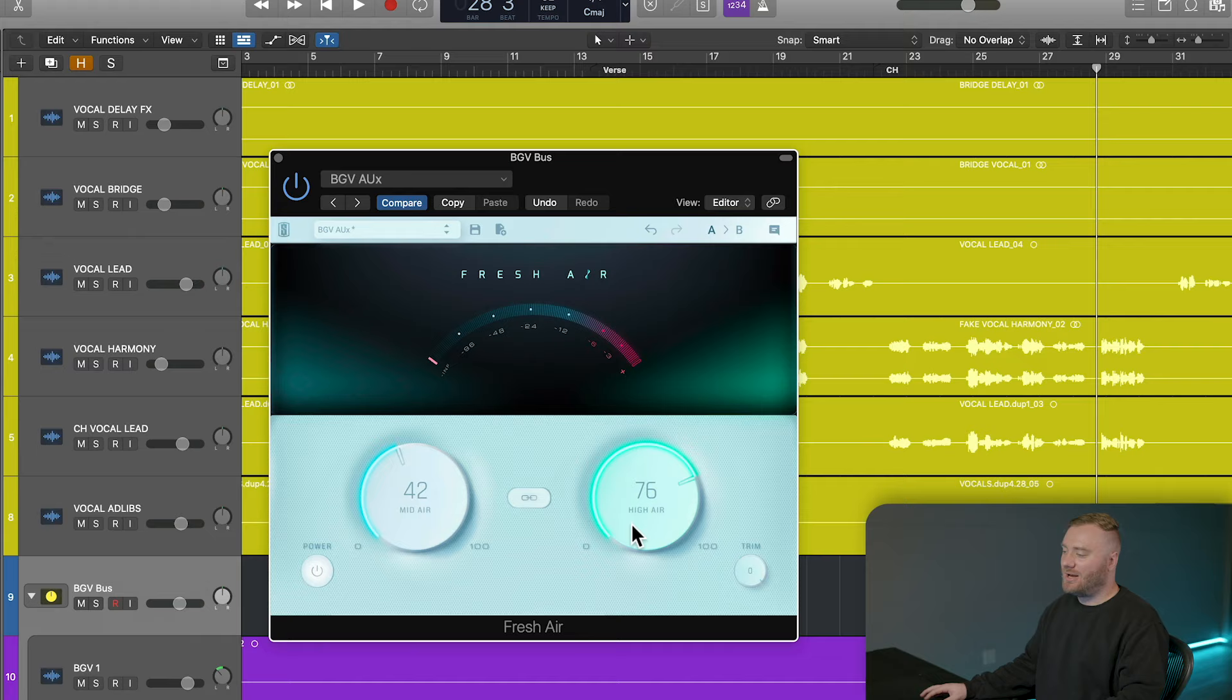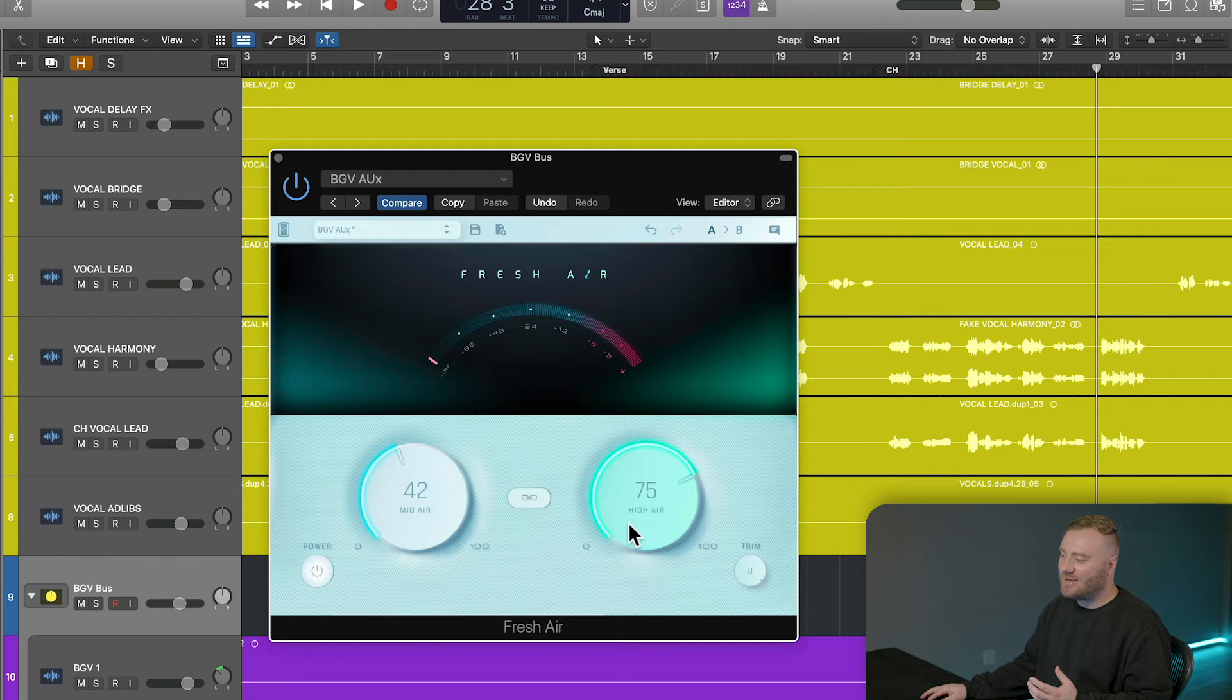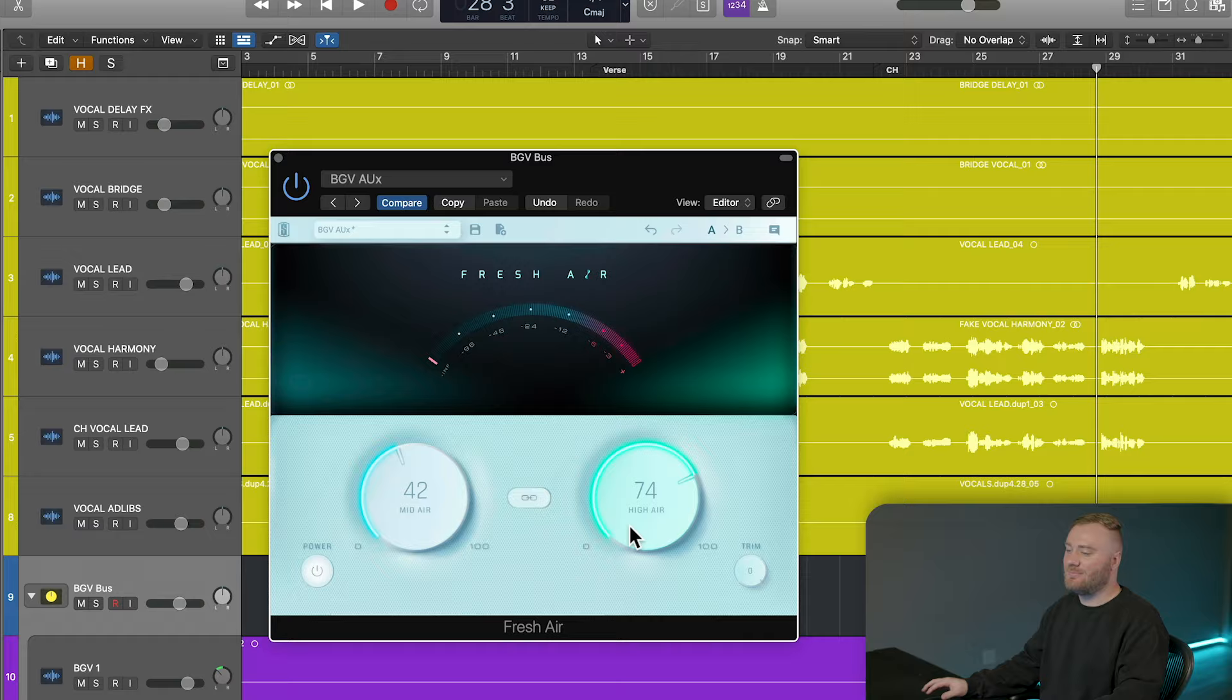Fresh Air adds so much crispiness to these vocal stacks without adding a single bit of harshness. I like emphasizing high air because it breathes life into these vocal stacks and helps them sit perfectly in the mix.